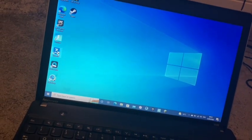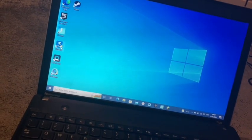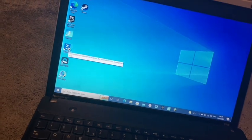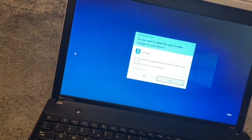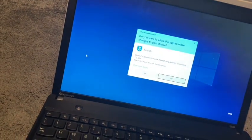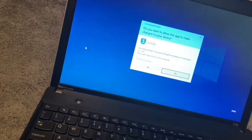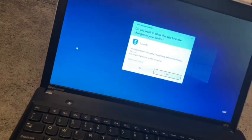Once 3uTools has installed, you would want to open it, click the yes button, then connect your device through USB.